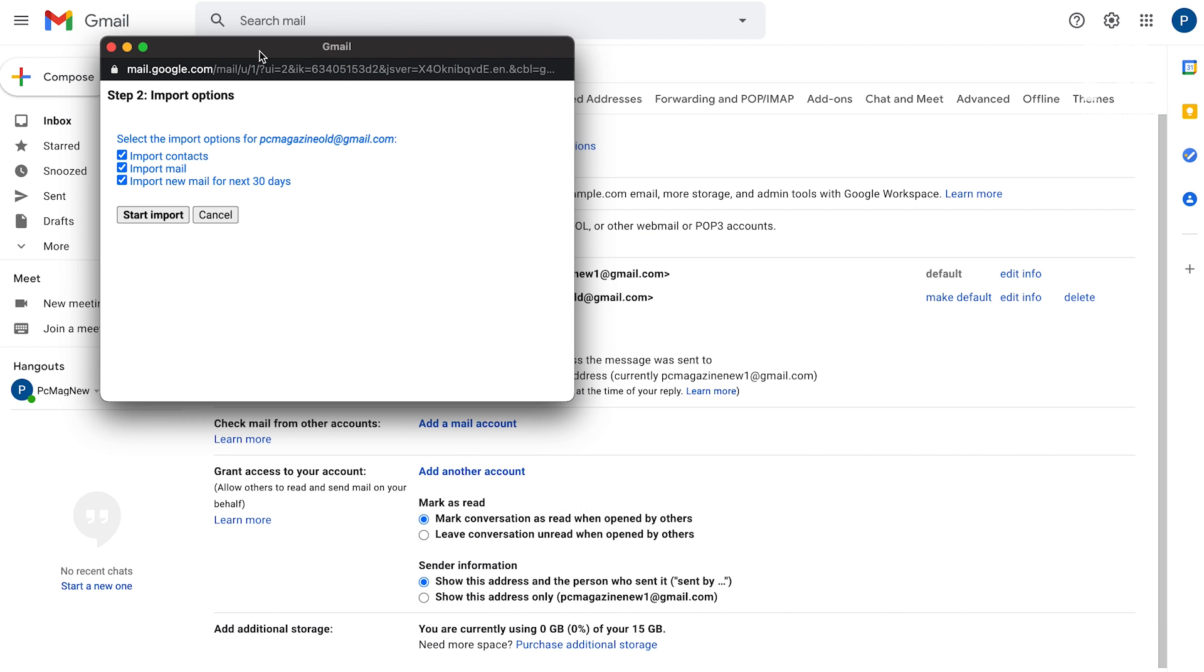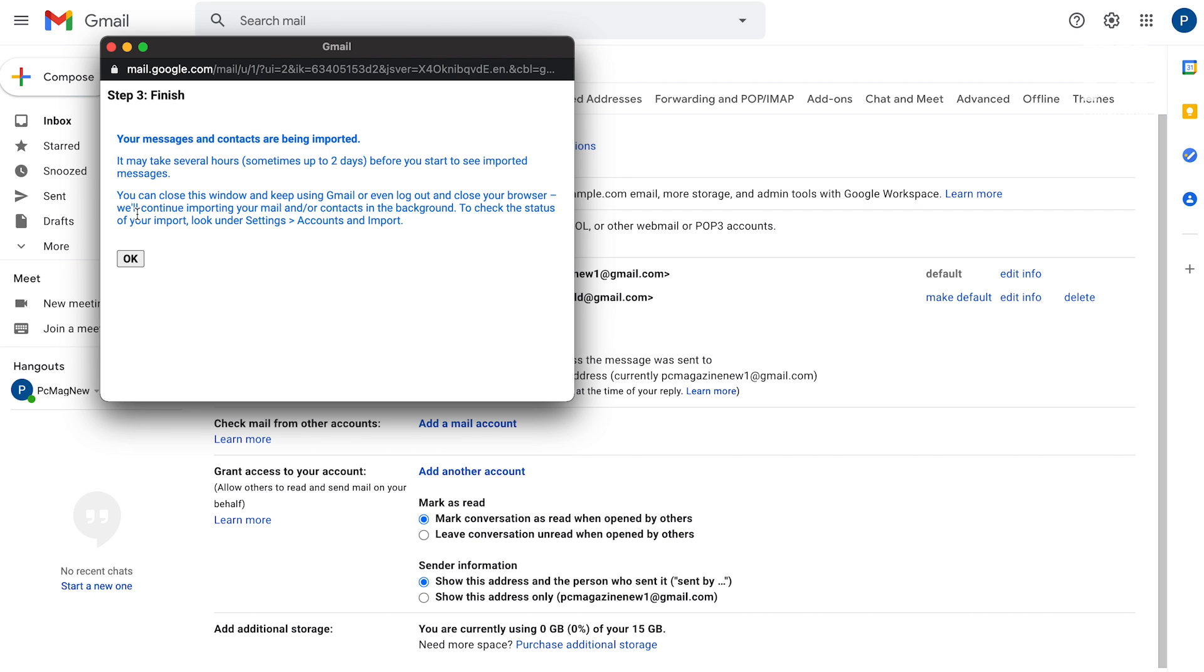You'll be given a list of import options, and you can choose accordingly. After clicking Start Import, it may take several hours or even days before all of your imported emails and contacts will show up.